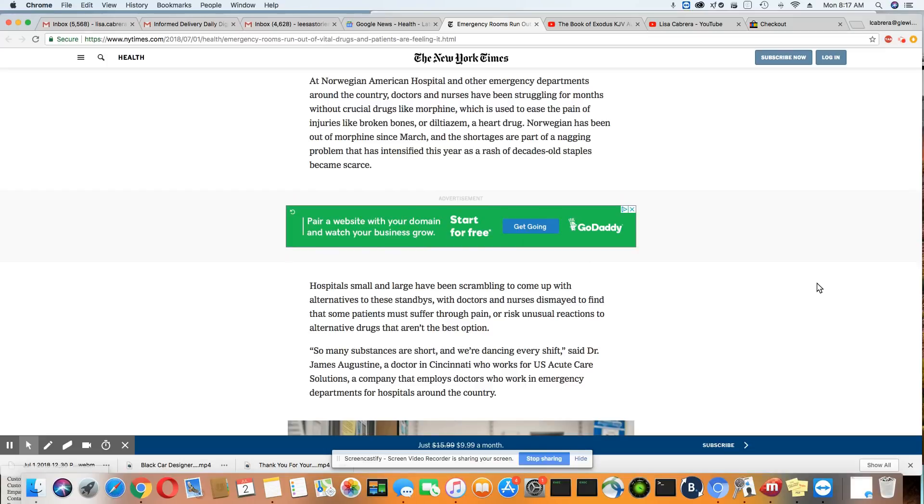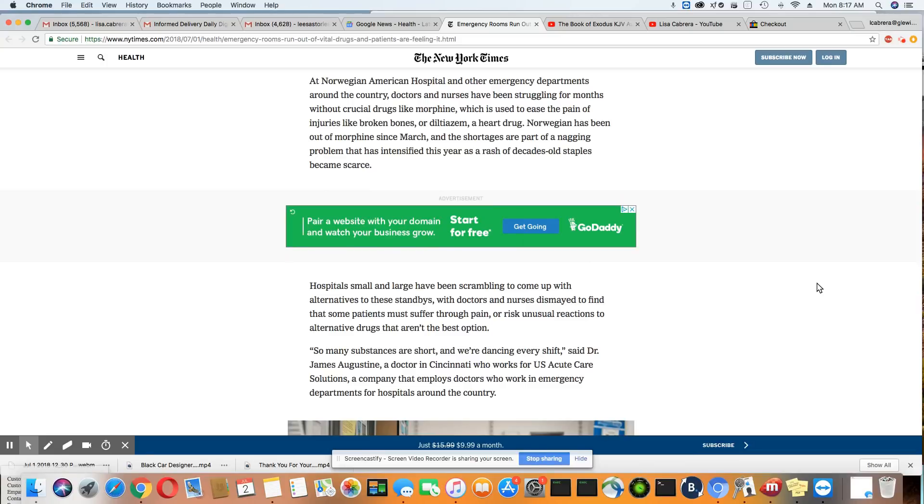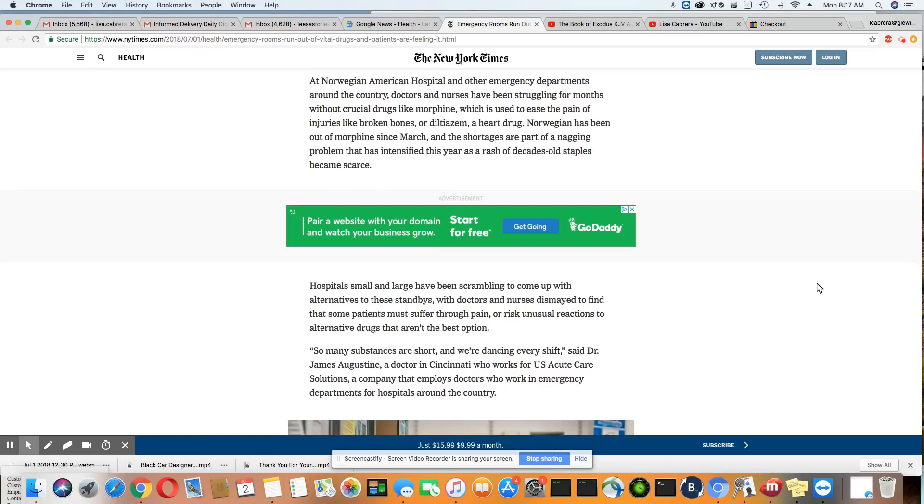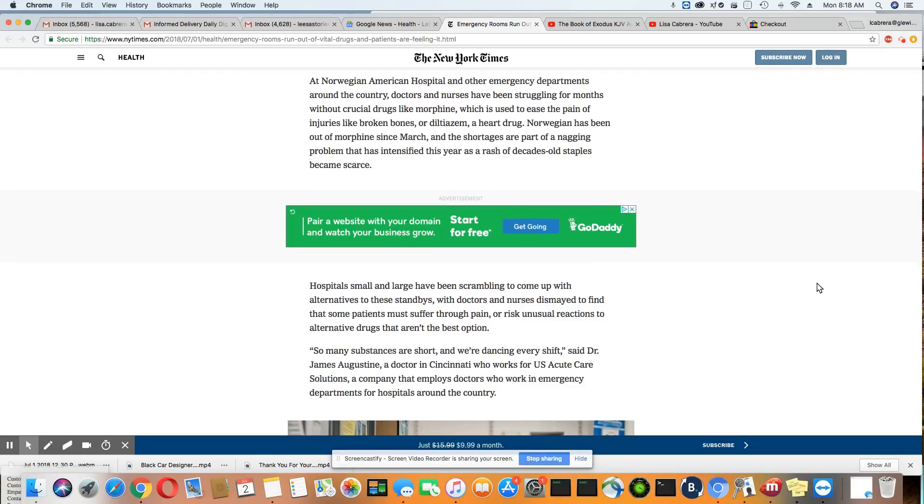Emergency rooms are exceptionally busy this time of year because you have people getting into more accidents on bikes, more car accidents occur this time of the year, all types of injuries. And these hospitals do not have enough drugs for their patients. From what this article is saying, this has been going on for months. They've been short on things like morphine and heart drugs. One hospital in Chicago called Norwegian American Hospital said they've been short on morphine since March.